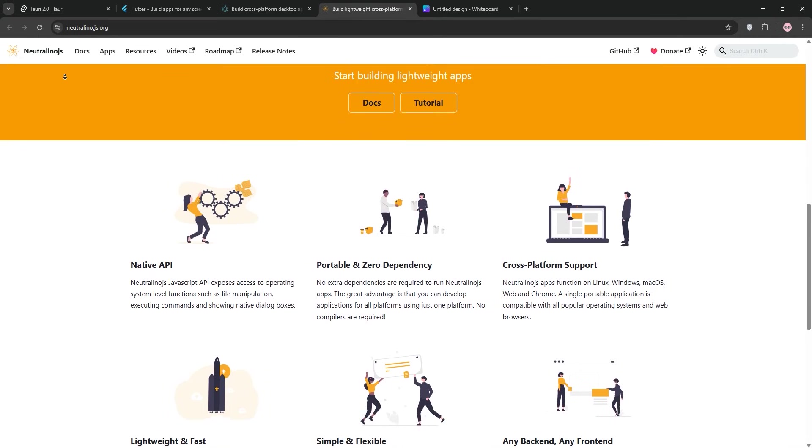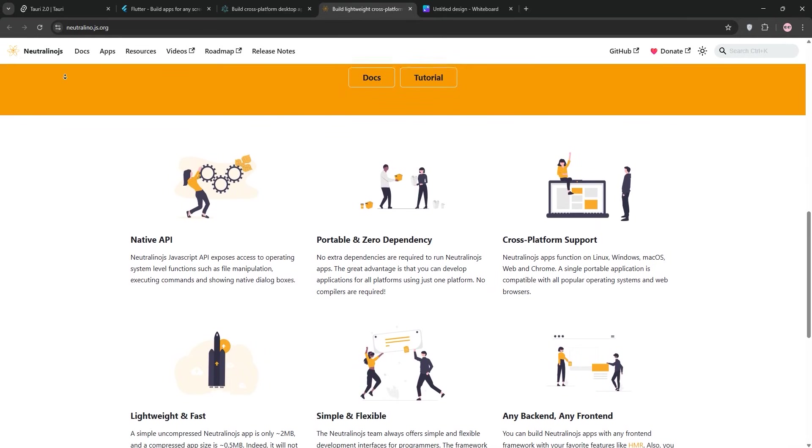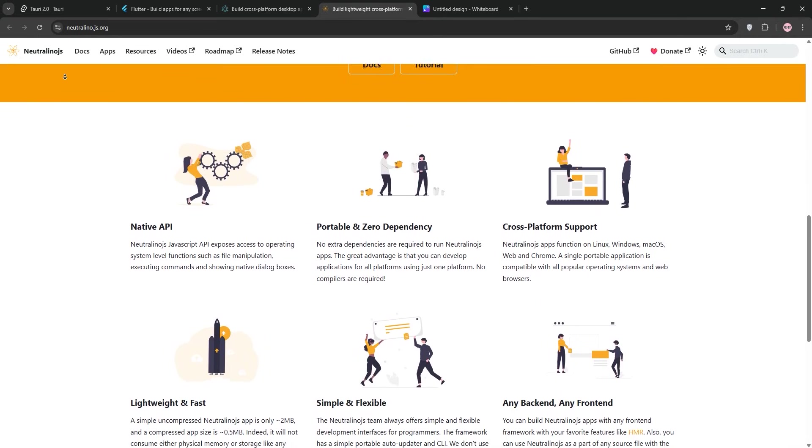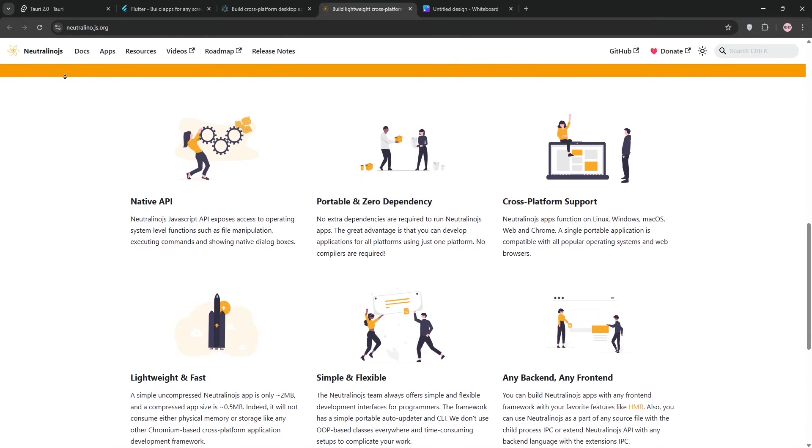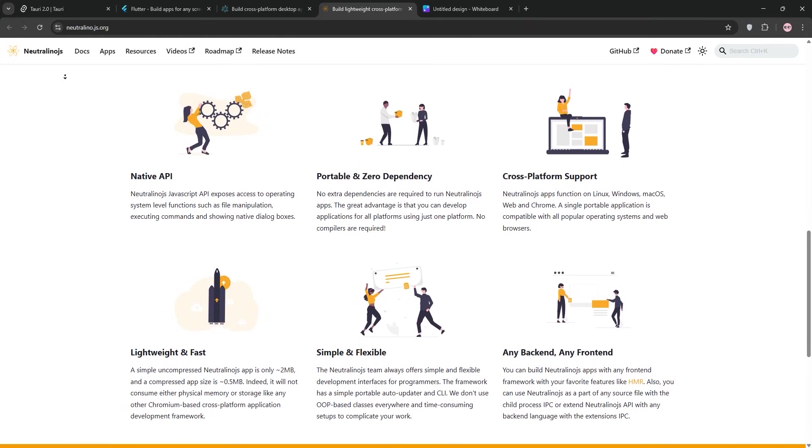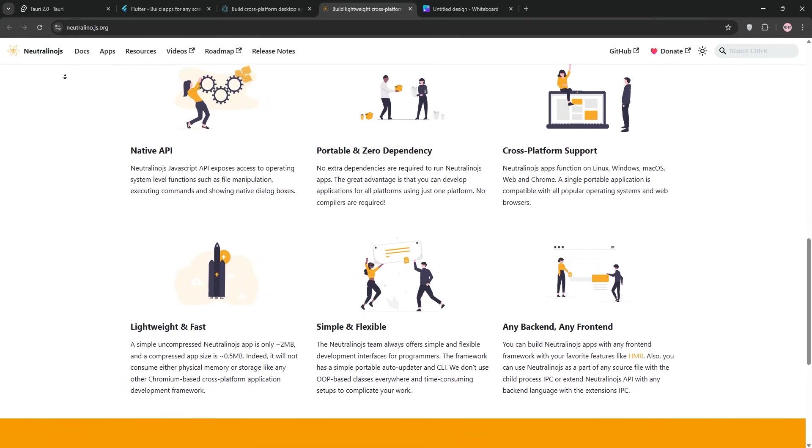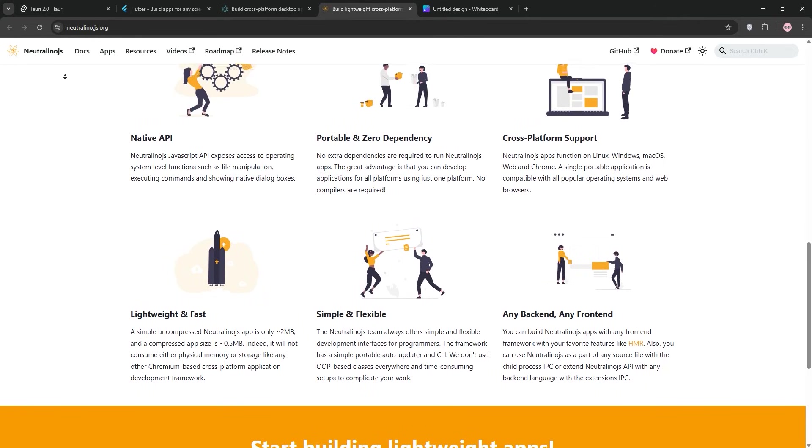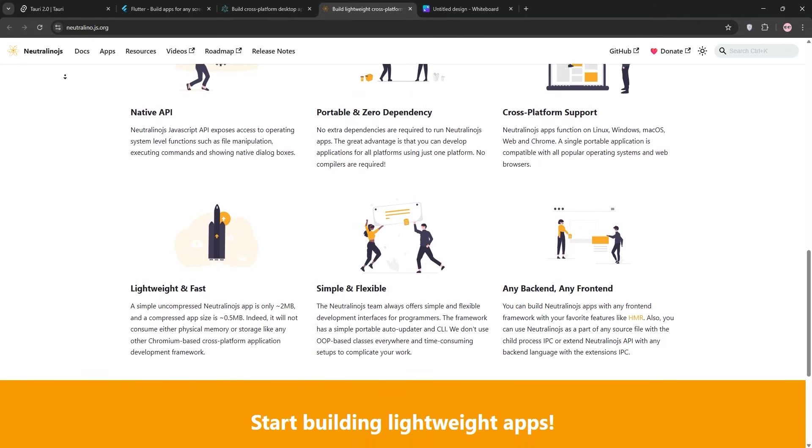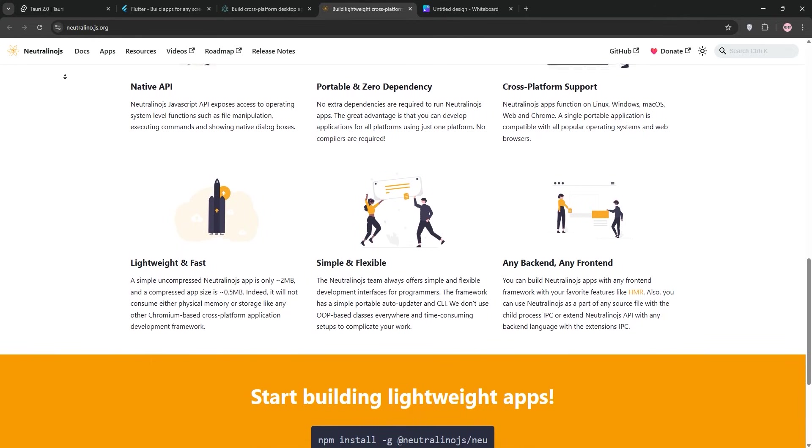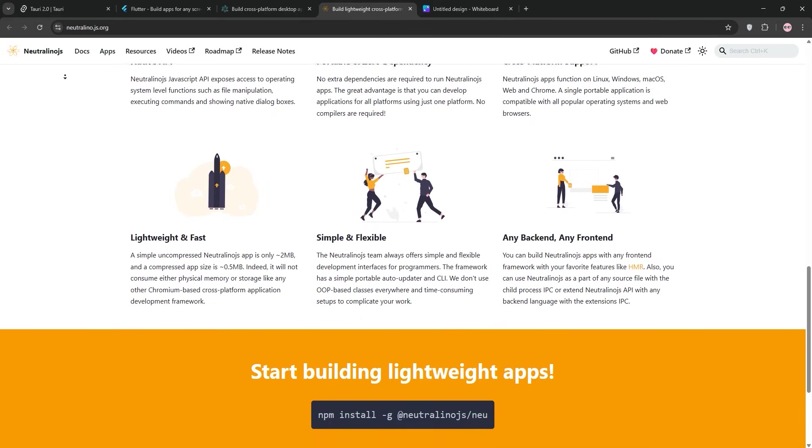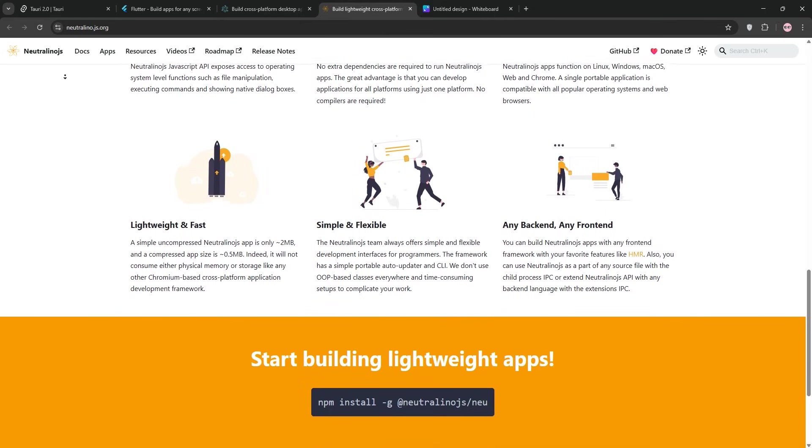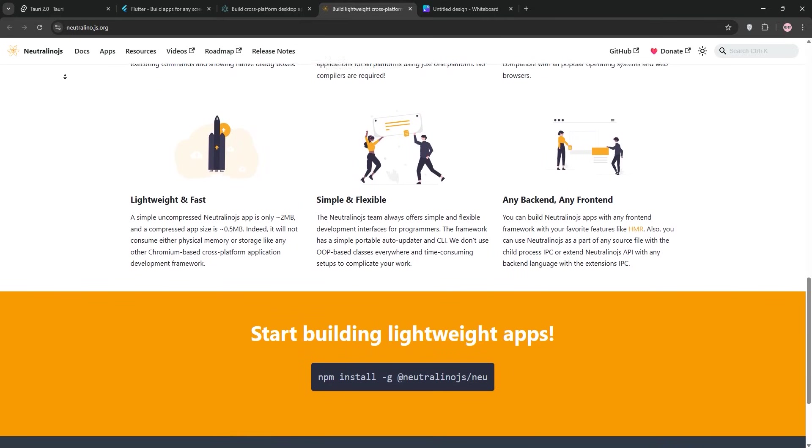The tradeoffs? Neutralino's ecosystem is tiny compared to Electron or even Tauri. I struggled to find plugins for advanced features, and documentation can be spotty. Like Tauri, it uses system webviews, so you'll face the same compatibility headaches. My app had CSS issues on macOS due to WebKit's quirks. Security's decent, but not as robust as Tauri's, and there's no built-in updater, so you'll need to roll your own.